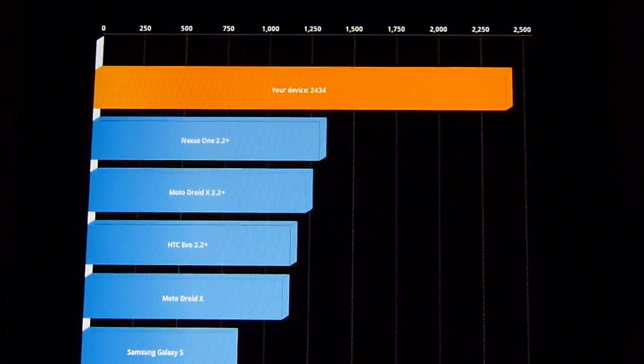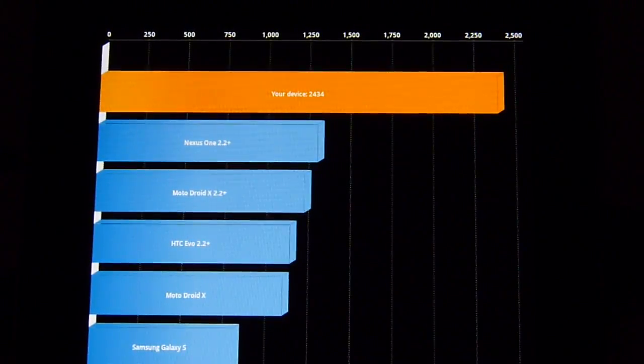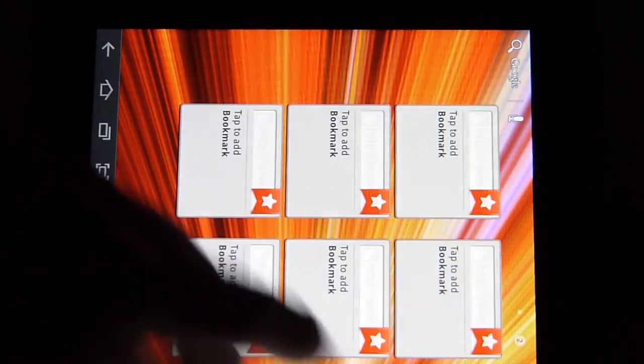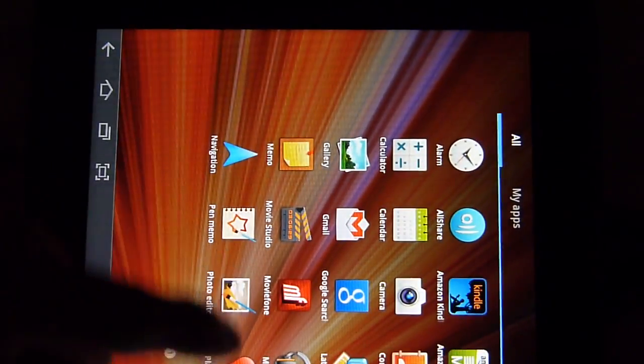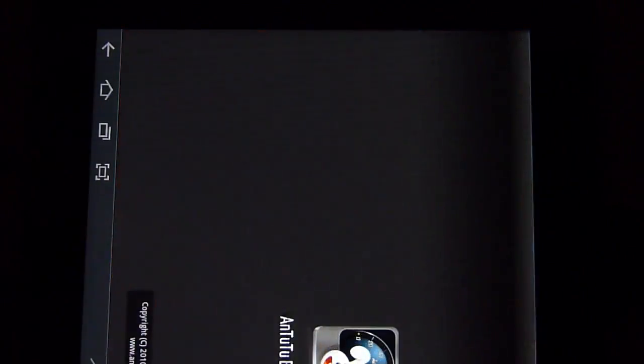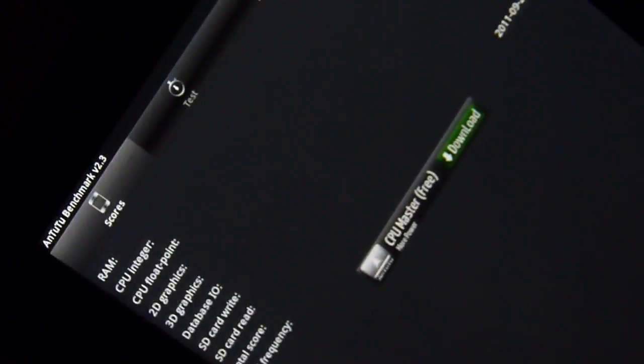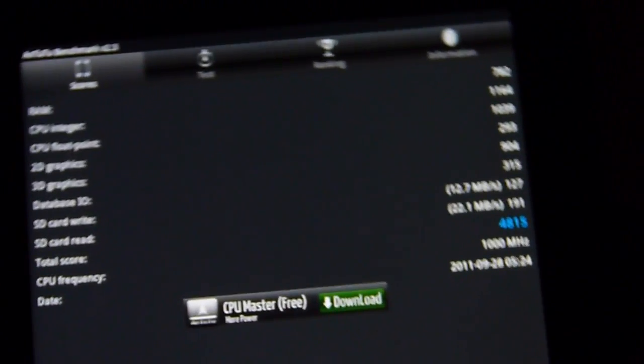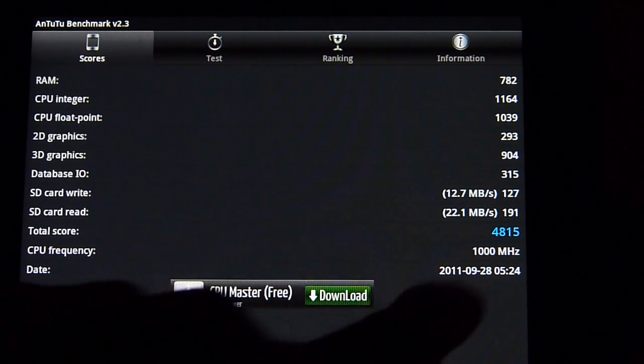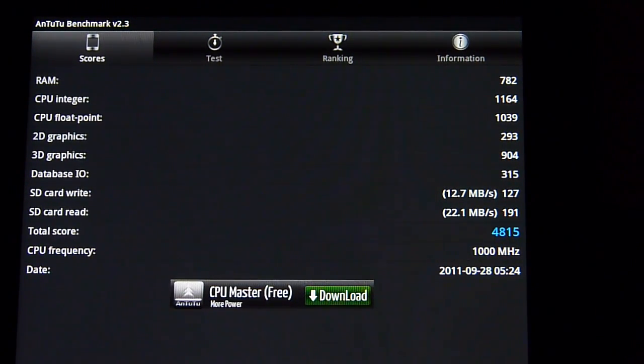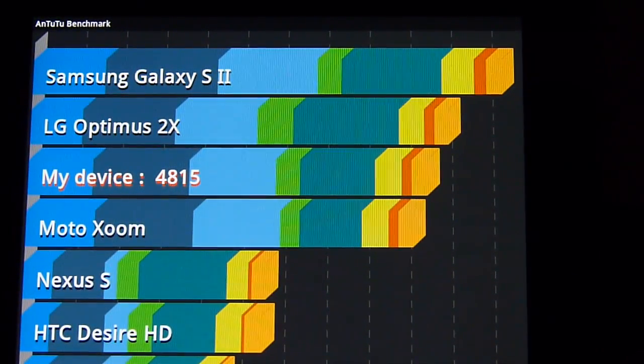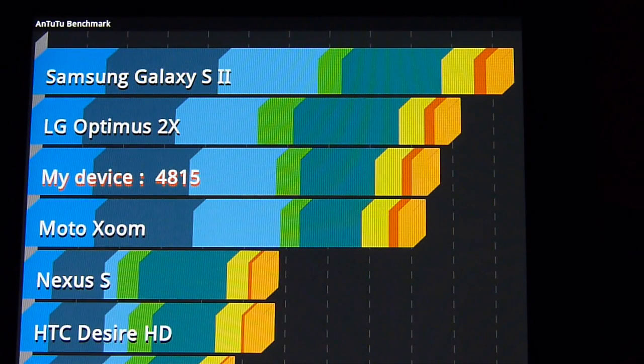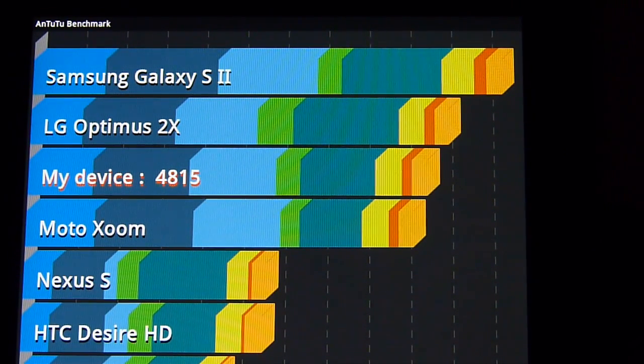So let's run the other one here, which is the AnTuTu benchmark test. Let's put this in portrait. You can tell here we have all the tests completed already. It gives a total score of 4815, and again that's a really great score but nothing really mind-bending when you compare it to some of the rivals out there.